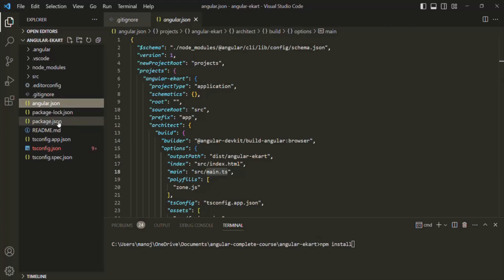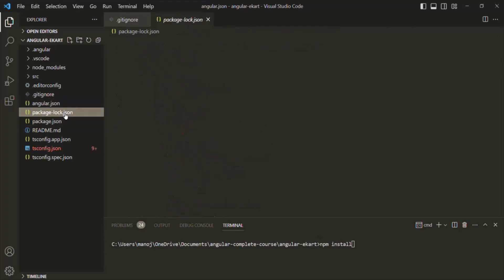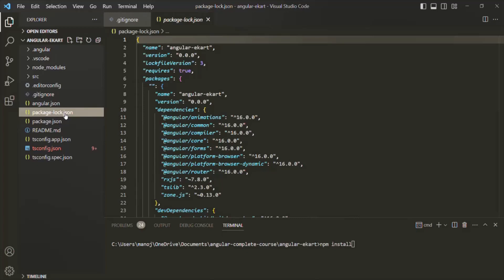We already talked about package.json. We also have package-lock.json. This file records the exact version of every installed dependency, including its sub-dependencies and their versions. The purpose of package-lock.json is to ensure that the same dependencies are installed consistently across every different environment — development, production, integration — so the same version of all dependencies gets installed in all these environments.